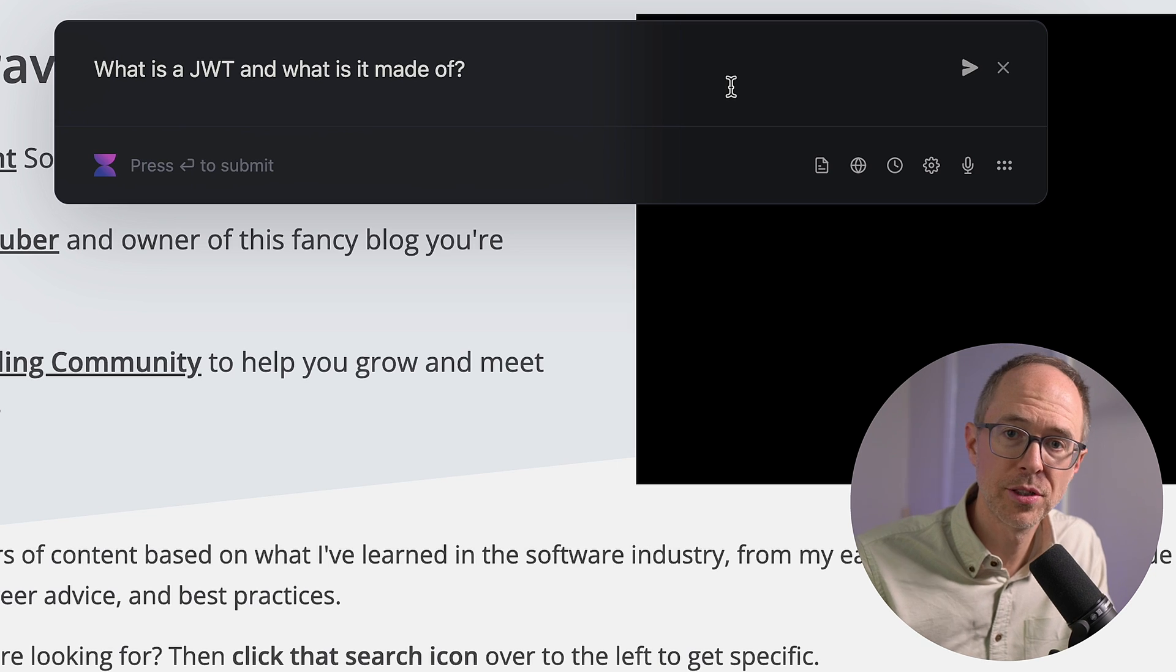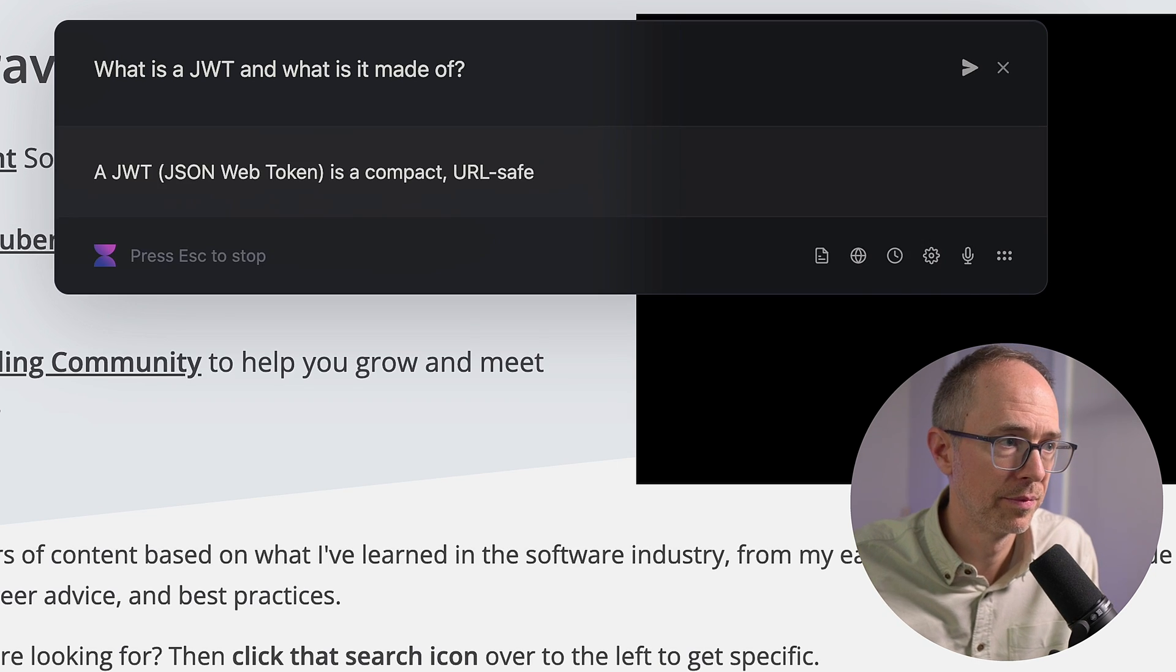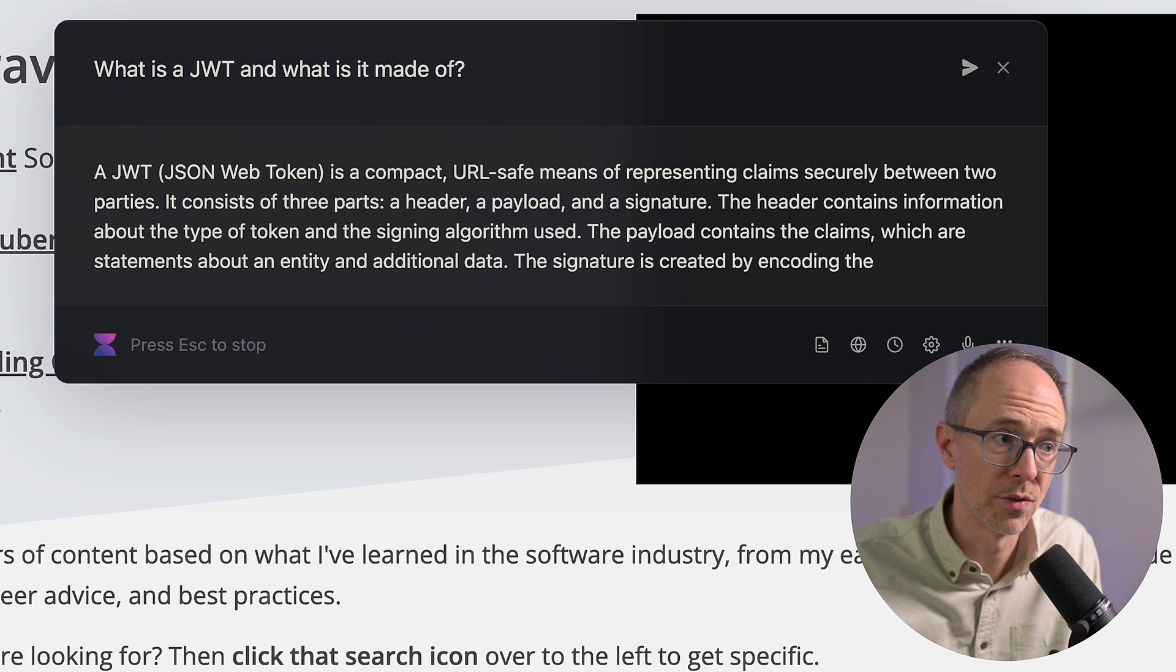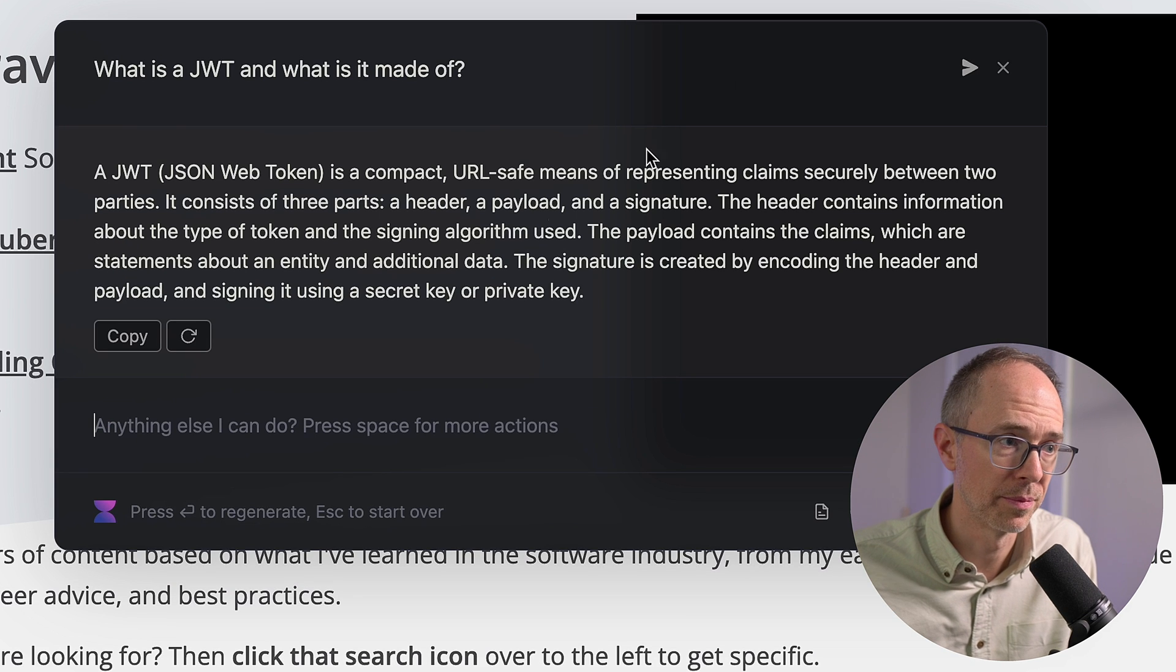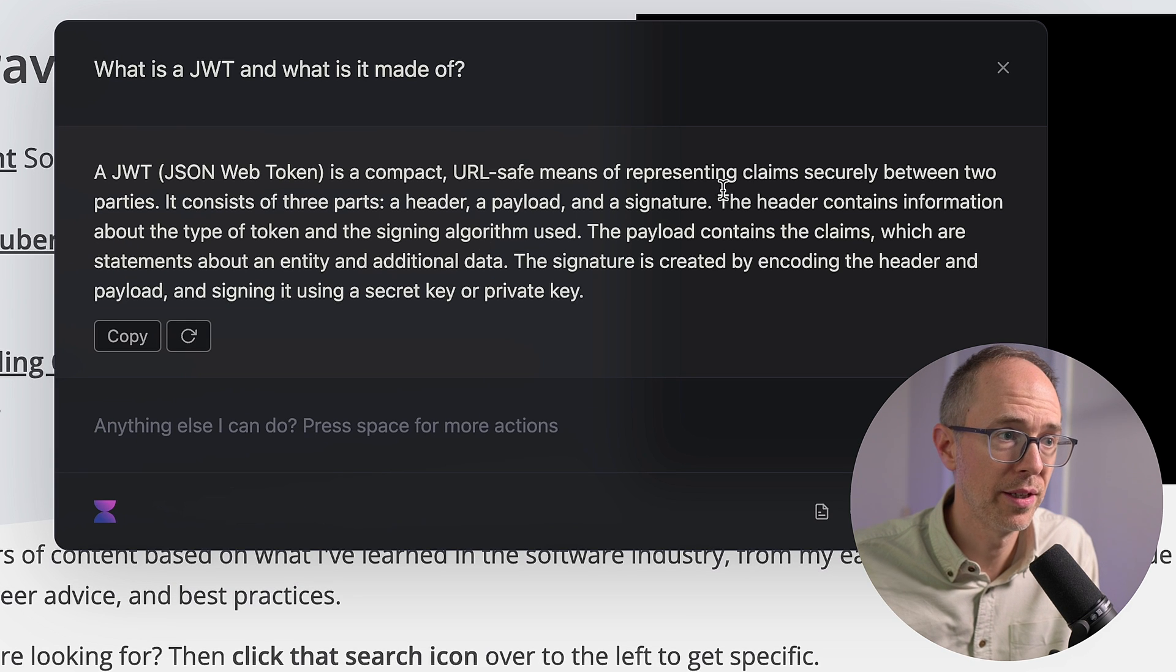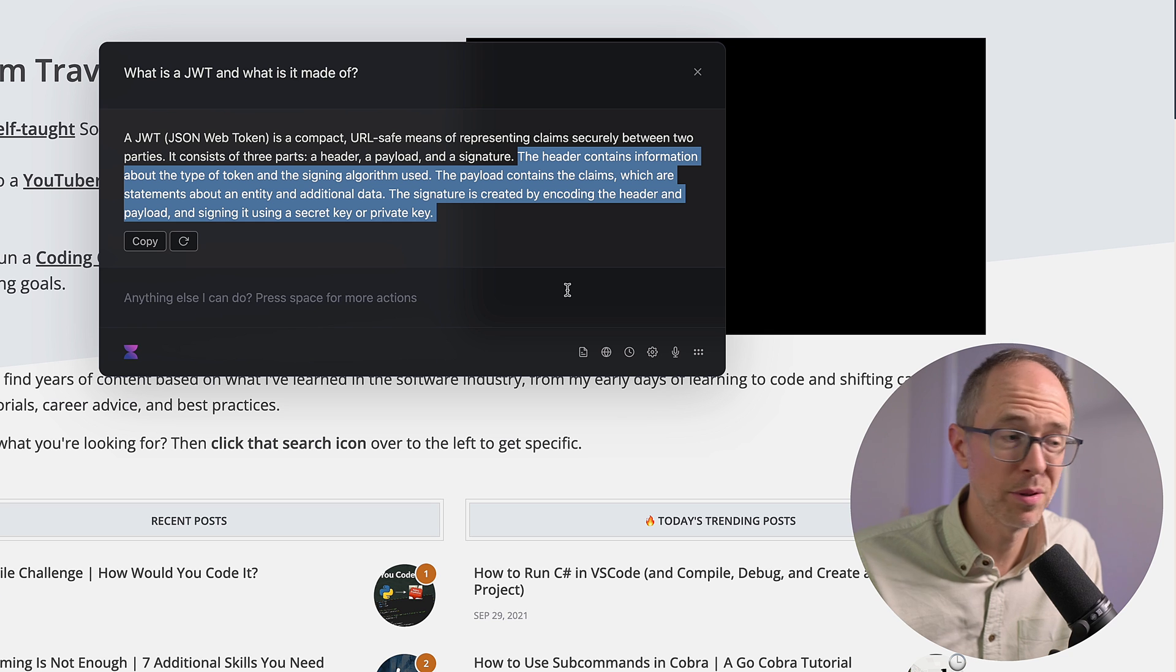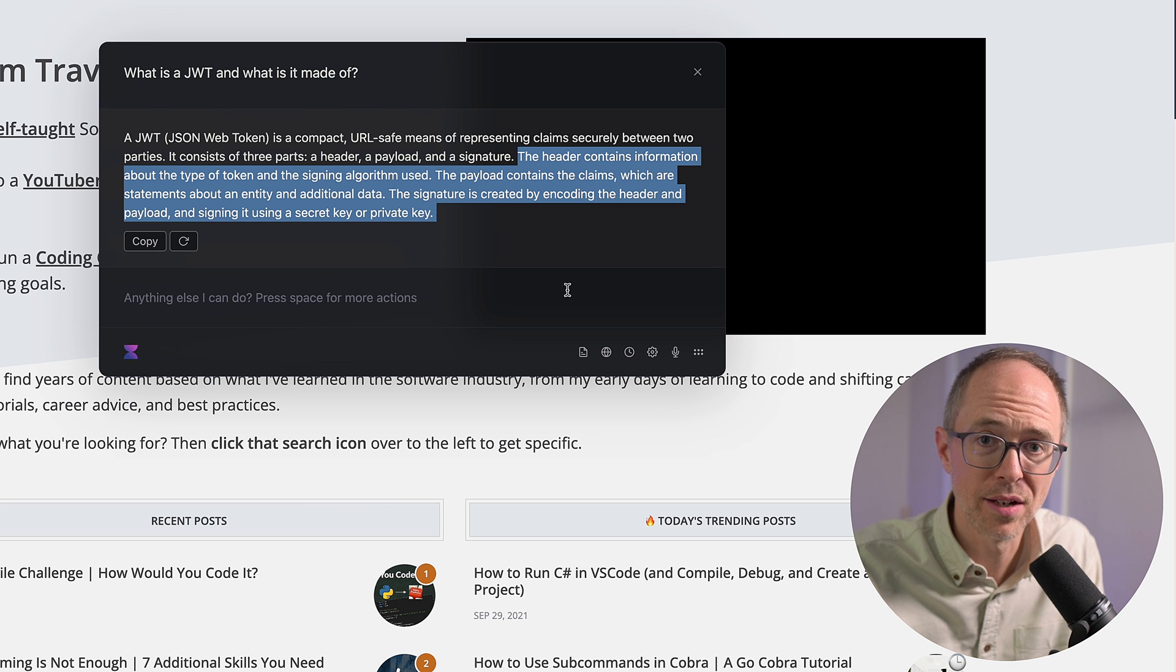In addition to code, I can ask it basic questions, like what if I'm working with JWTs and I forget, hey, what are the three parts of a JWT? I can ask it. What is a JWT and what's it made of? Return. Consists of three parts, a header, a payload, and a signature. And there's my three short definitions. If I need an example or anything else, I can continue to dialogue with it. And then, of course, you can actually paste in code and ask it to explain it to you, ask it to refactor it, or add in other functionalities to it to make it better do what you want it to do.